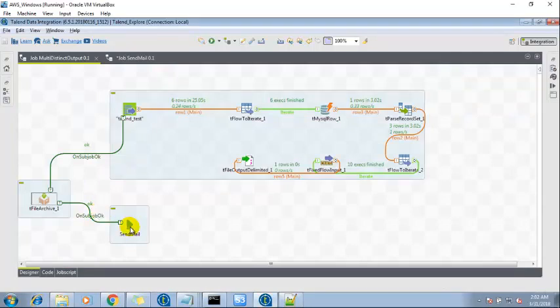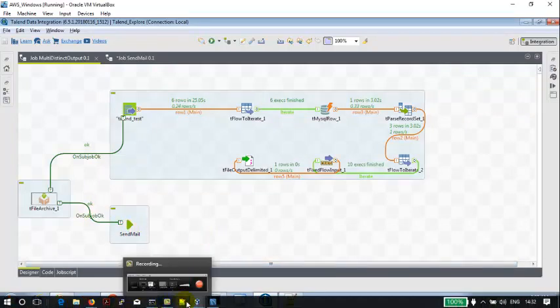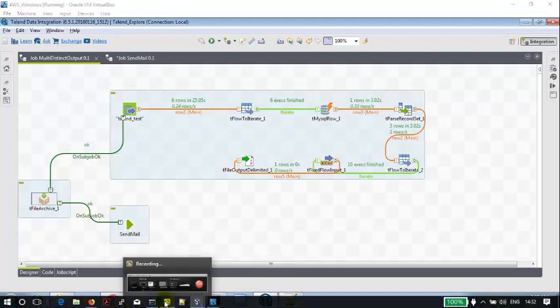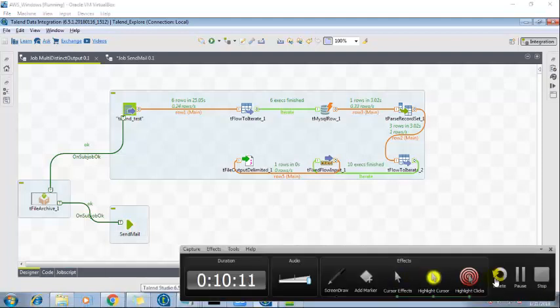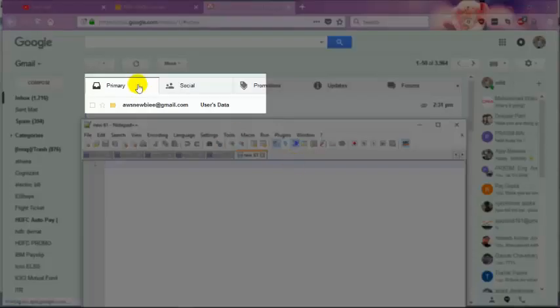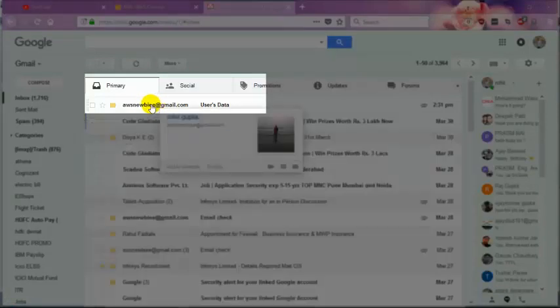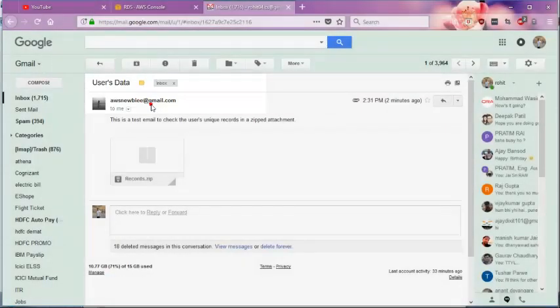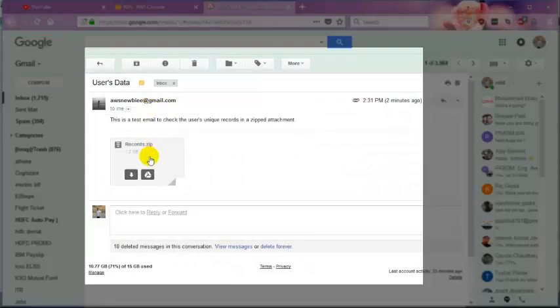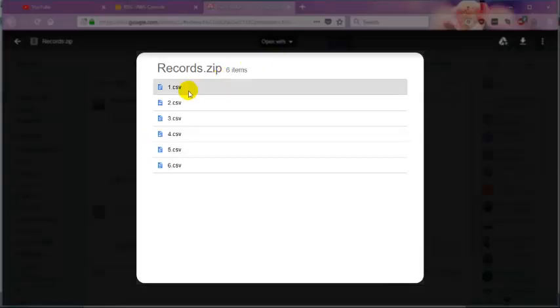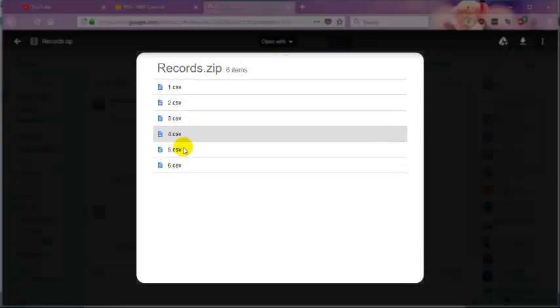And the email has been sent. Let me check that email as well. So I got the email. If I open this record.zip then I can see we have a set of multiple files.